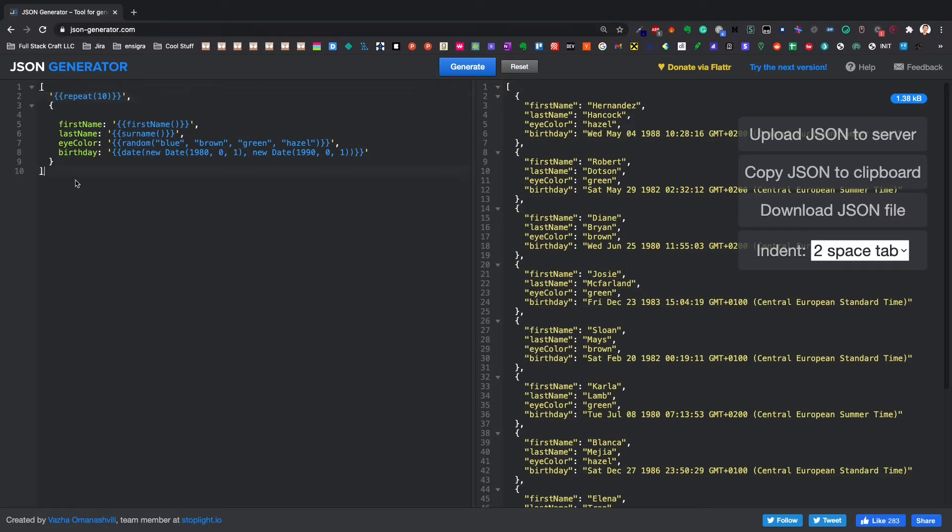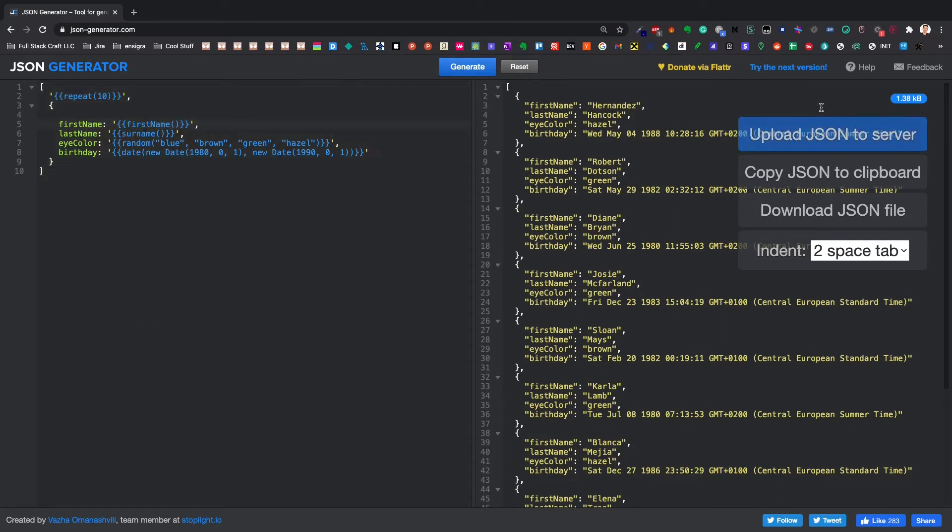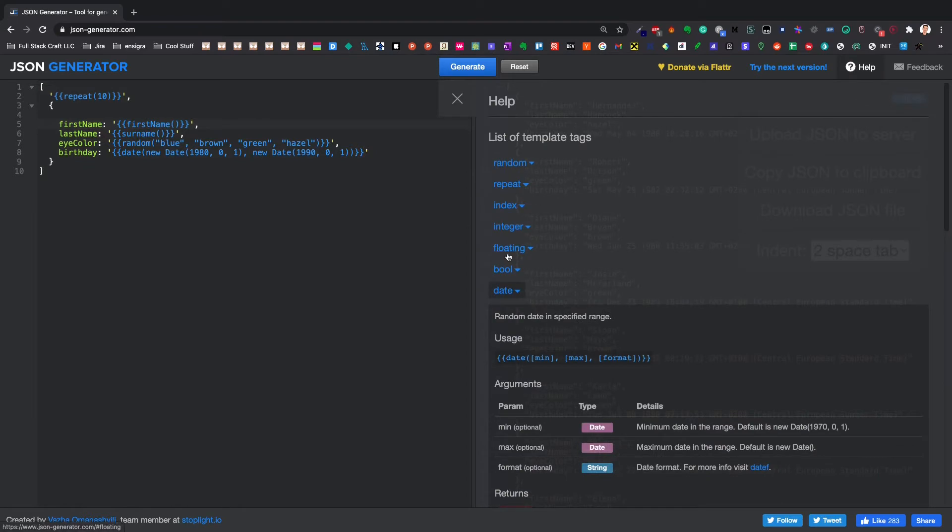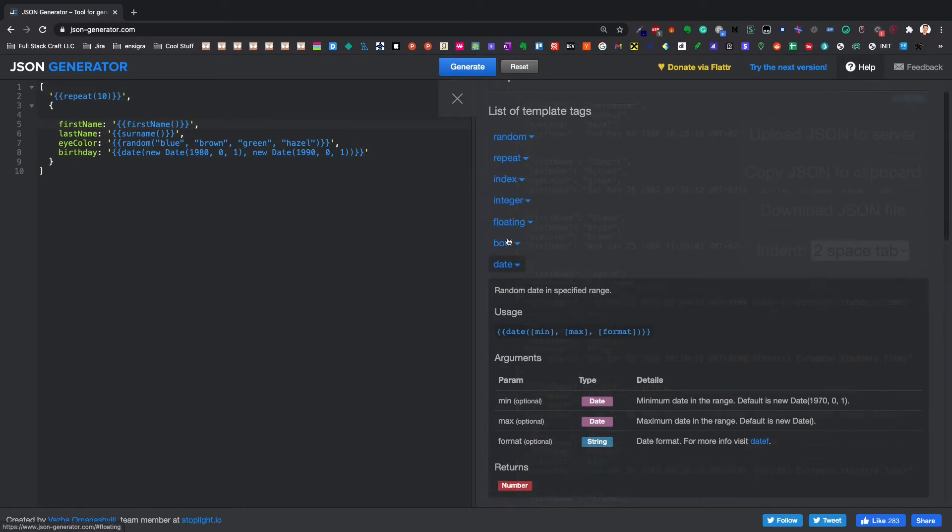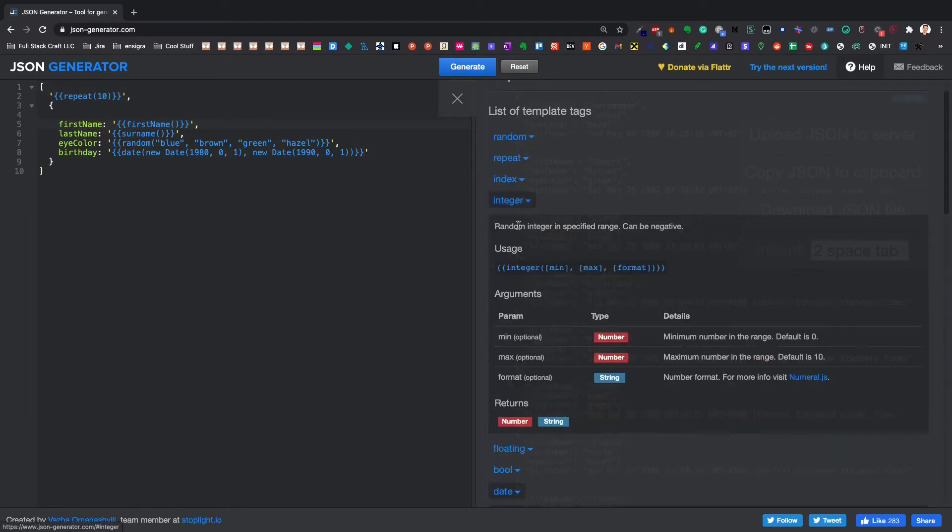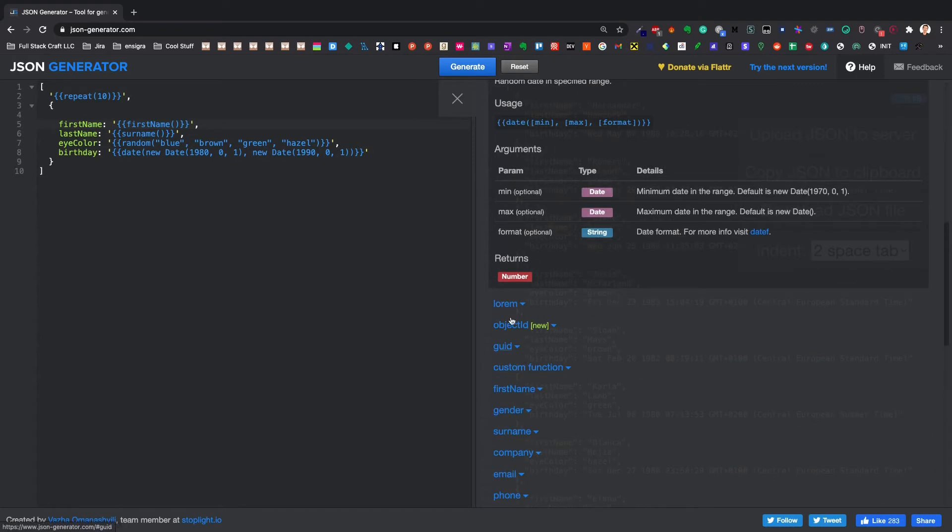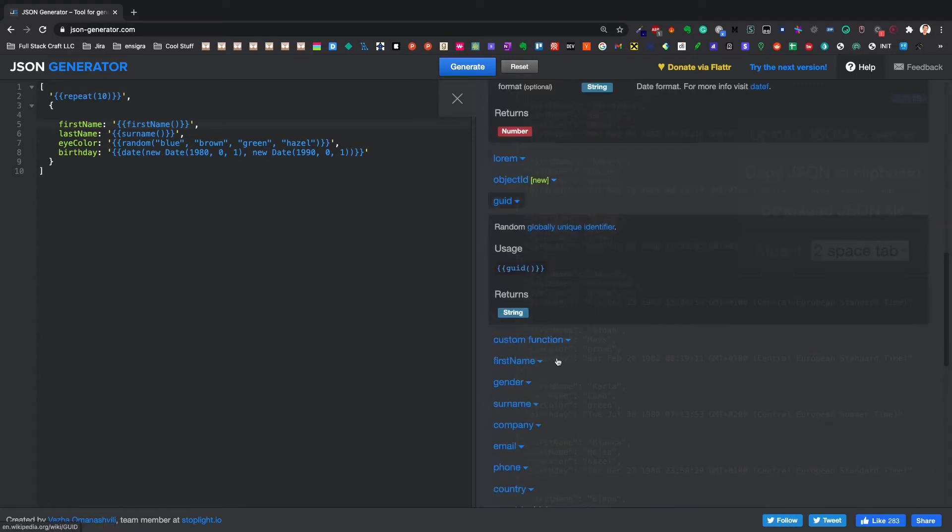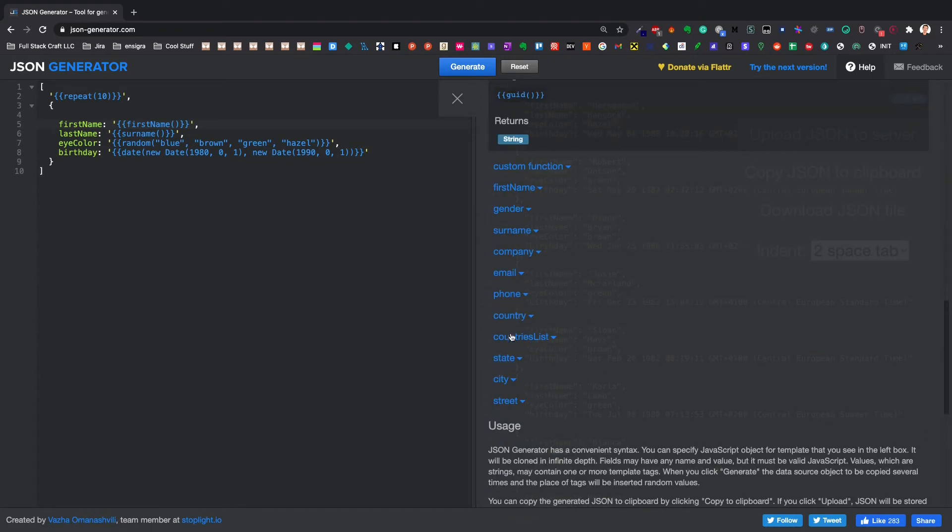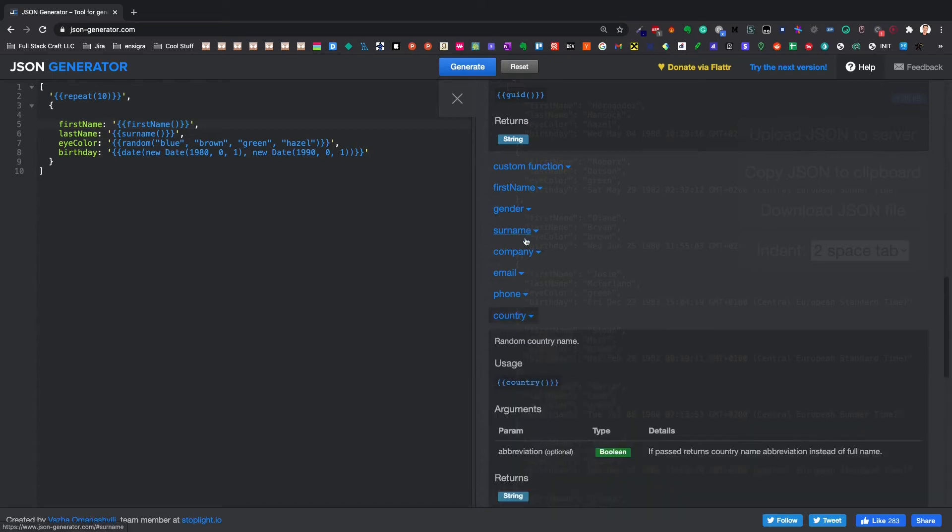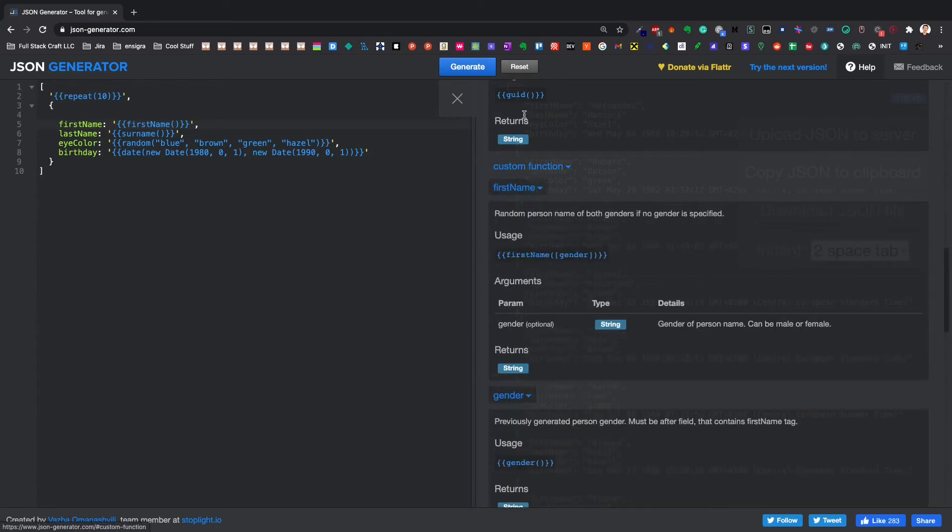You're actually writing kind of a pseudo-JavaScript type template language and you can find all the different types here. You can do integers, Boolean, and even GUIDs. And there's other built-in functions like countries, gender, and first names. It's all there.